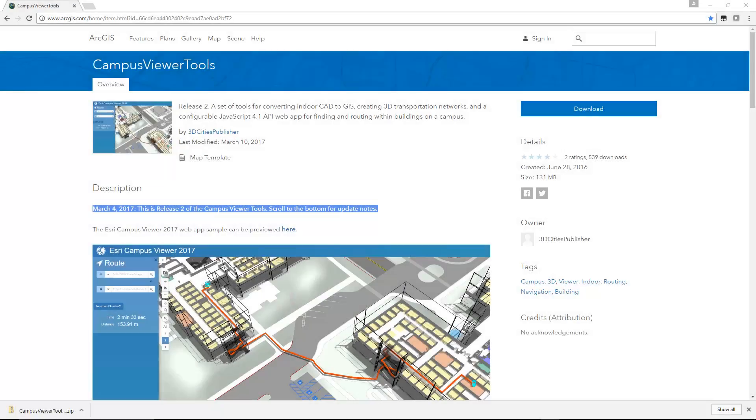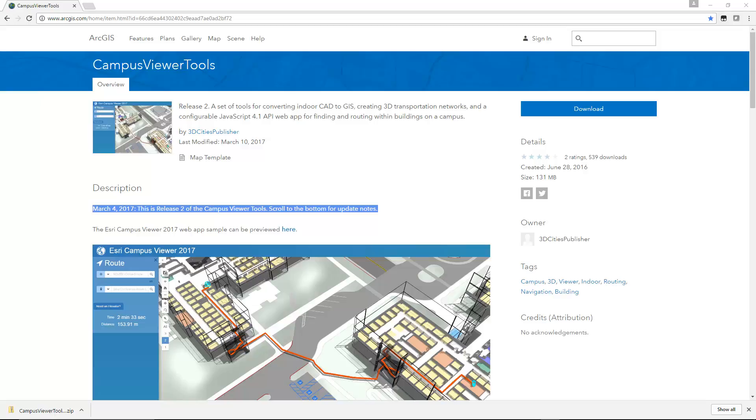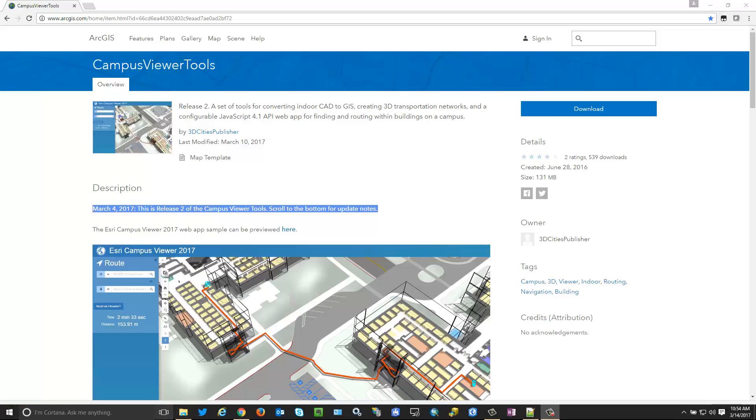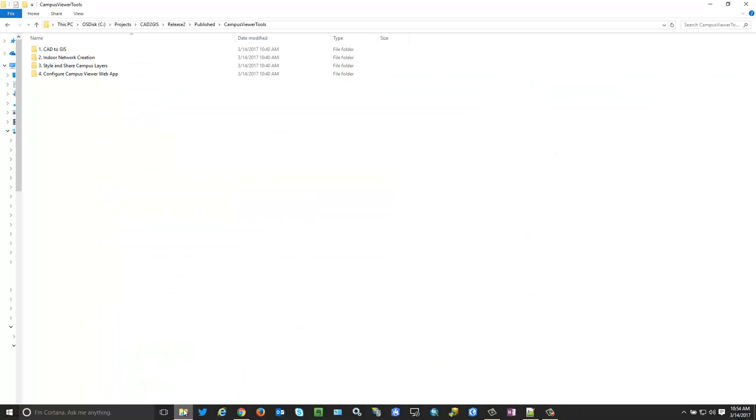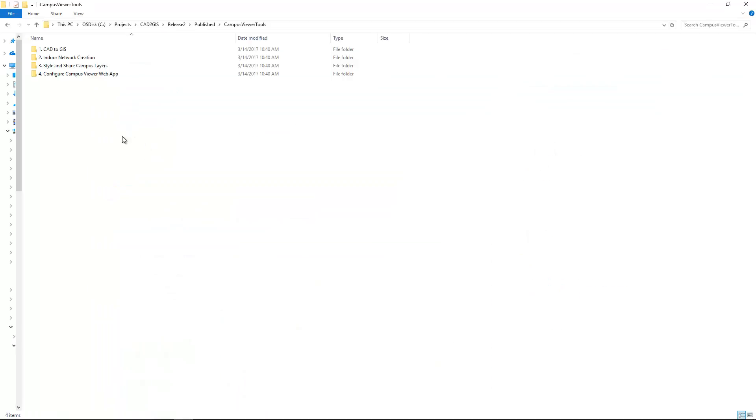The first step in deploying the Campus Viewer Tools application is obviously to download the Campus Viewer Tools from the website. You can get to that using bit.ly/campusviewertools or by searching in the gallery for Campus Viewer Tools. And when you download and unzip that file, you've probably done this by now because you've been through the other three steps. I just want to mention it here as well.